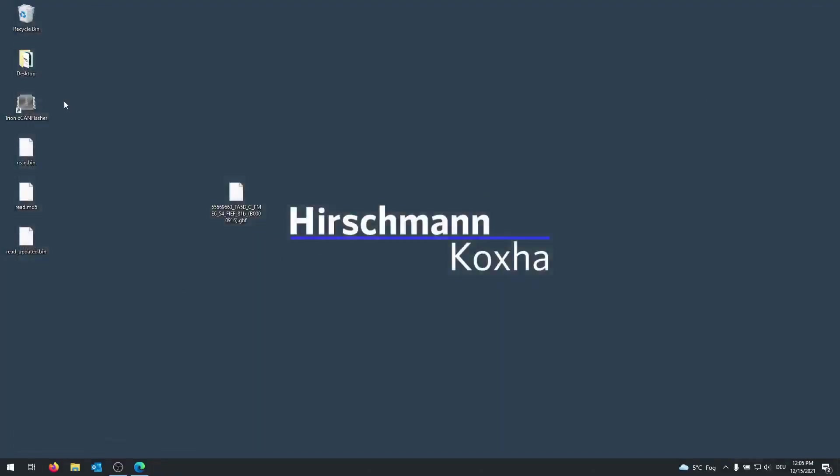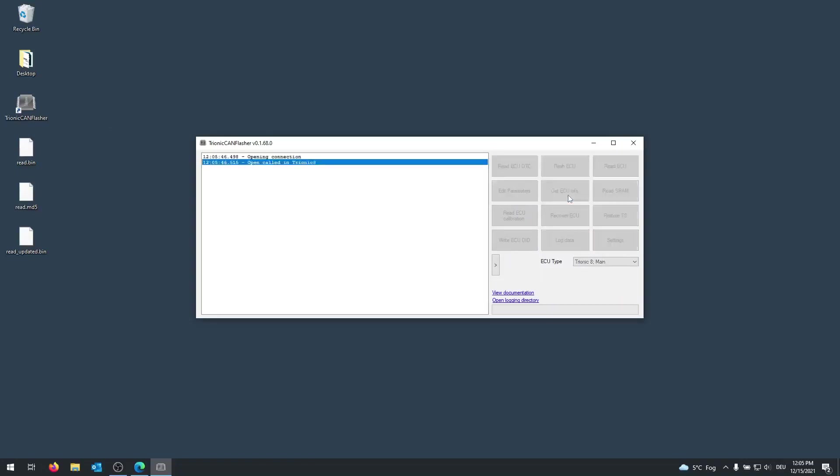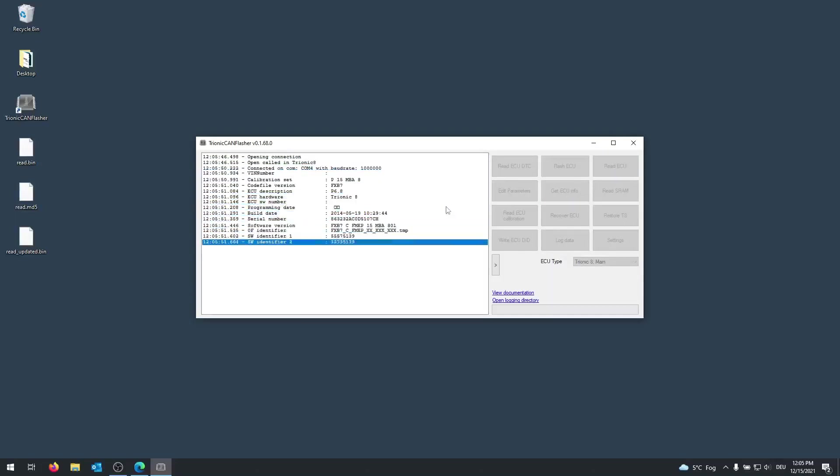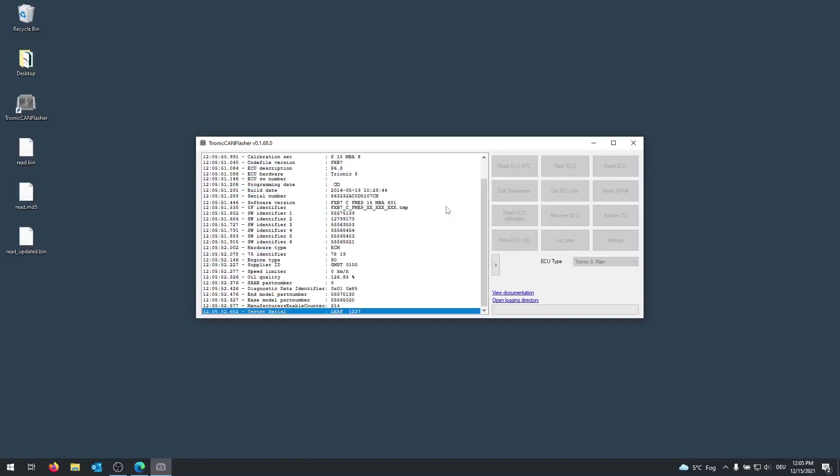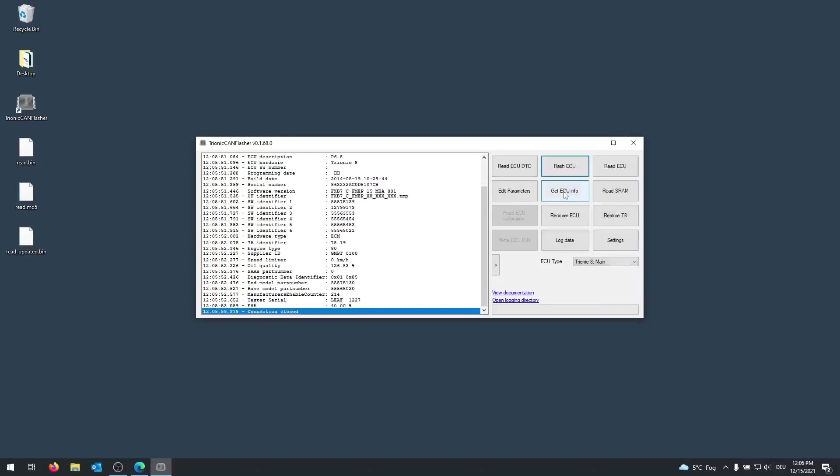Once you have done that, you want to open the Tronic Can Flasher again. So you are back in your car now, you have turned the ignition on, you have connected the cable. So the first thing you want to do to make sure that the connection is existing, you want to click on get ECU info. This might take a little while again. It's going to print all the information.